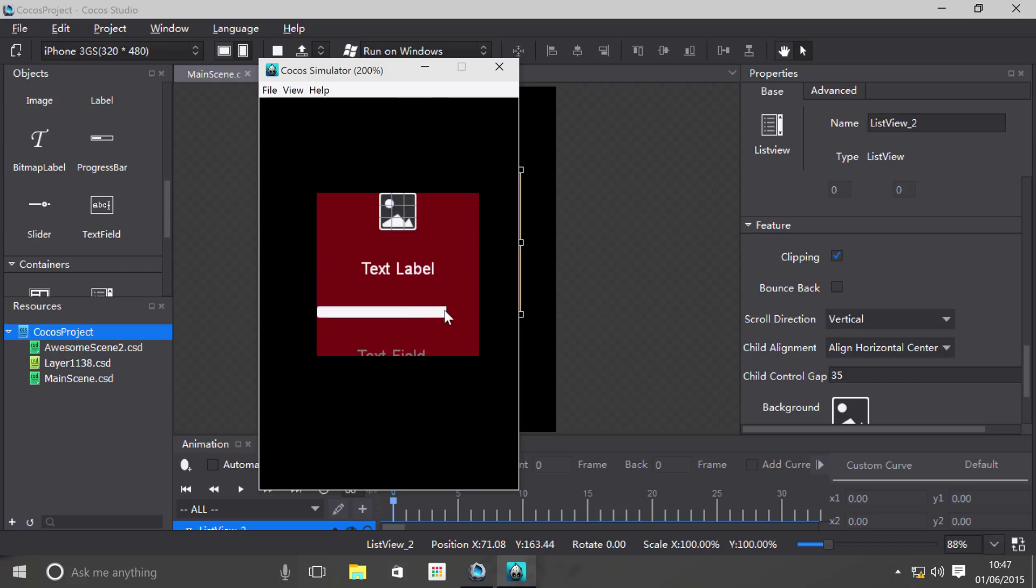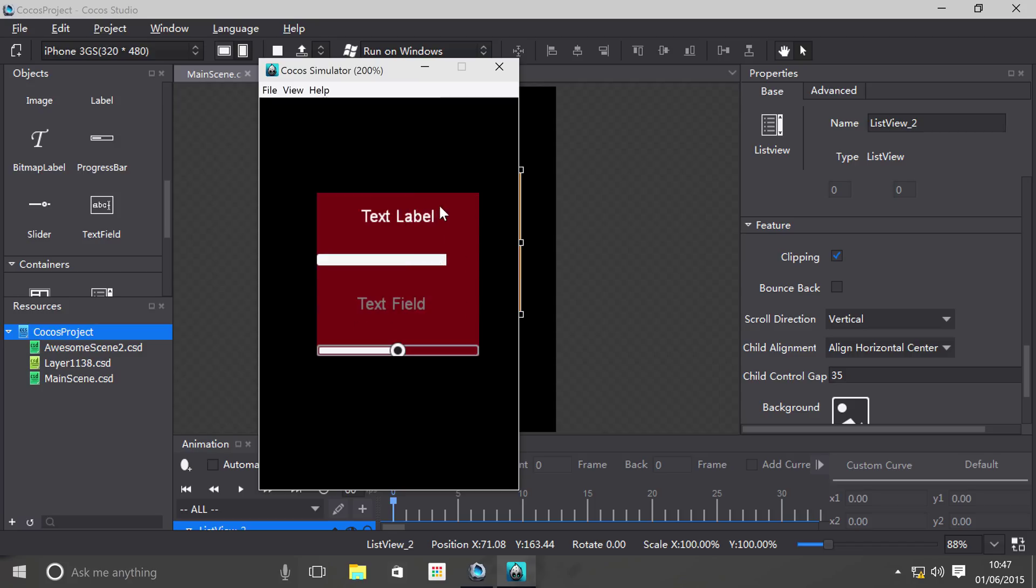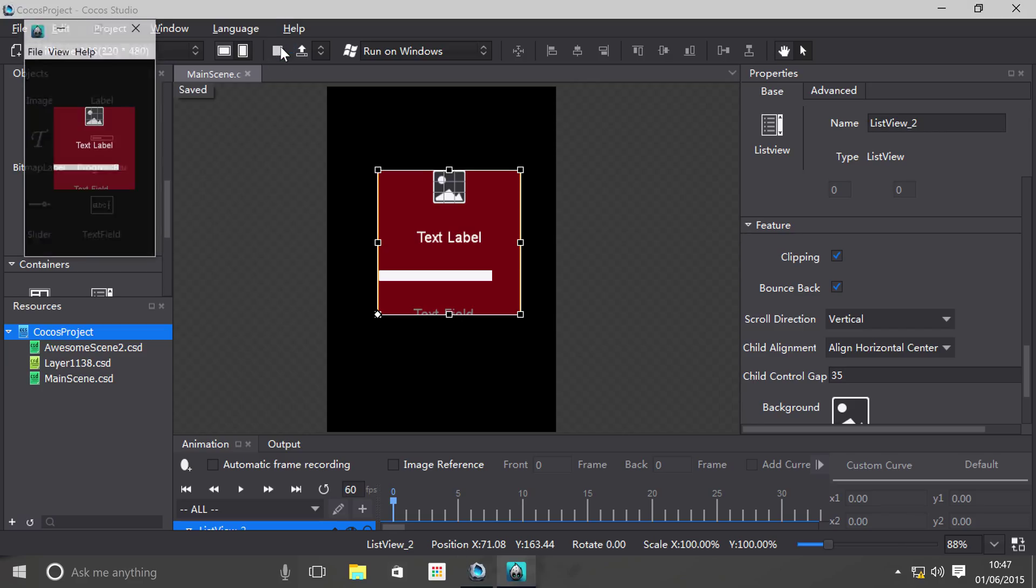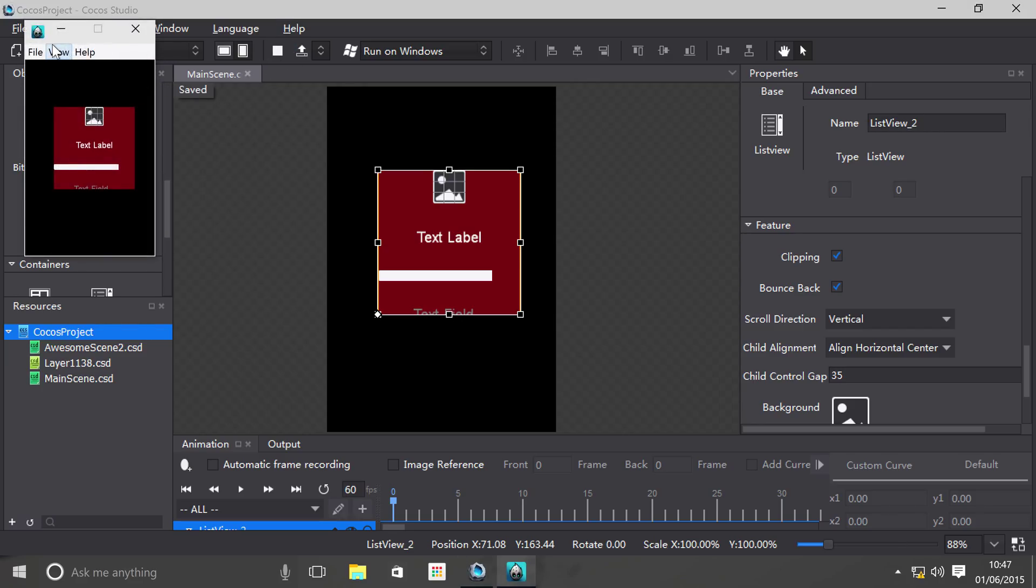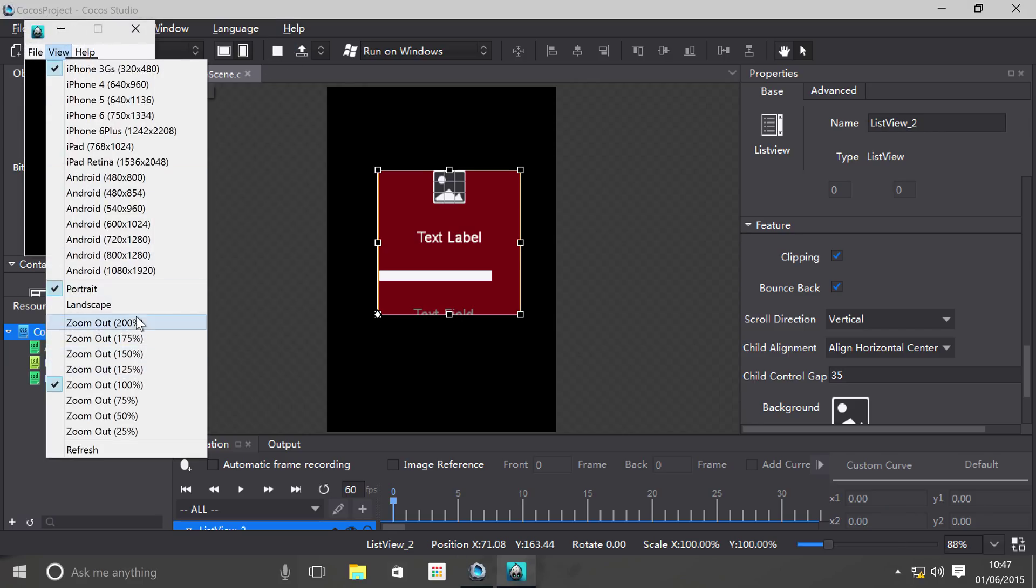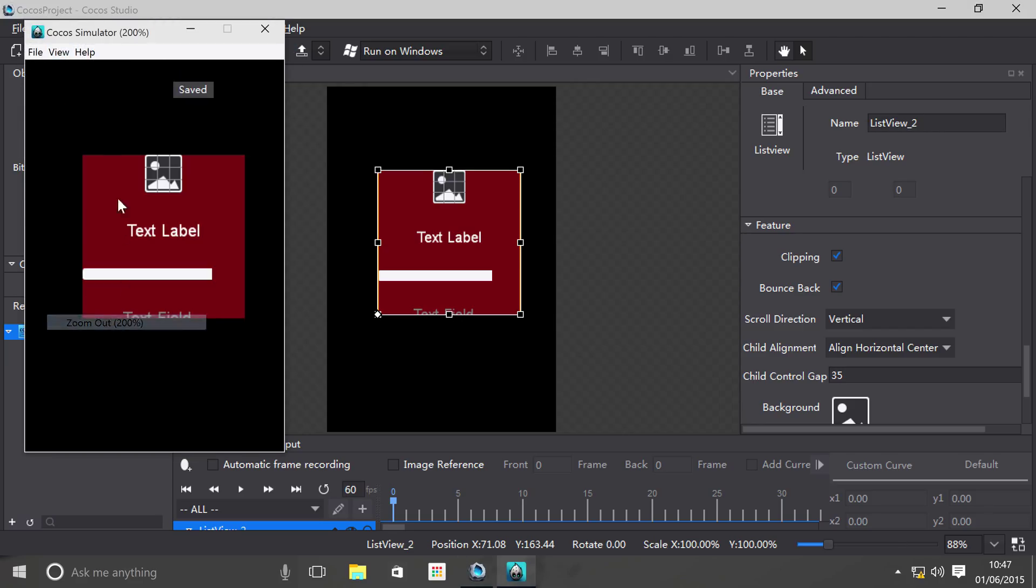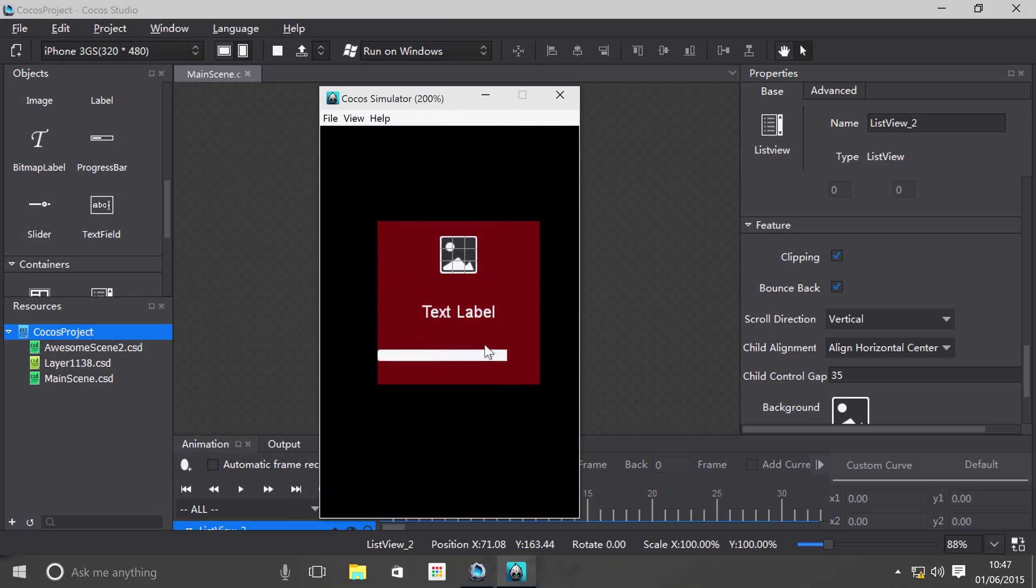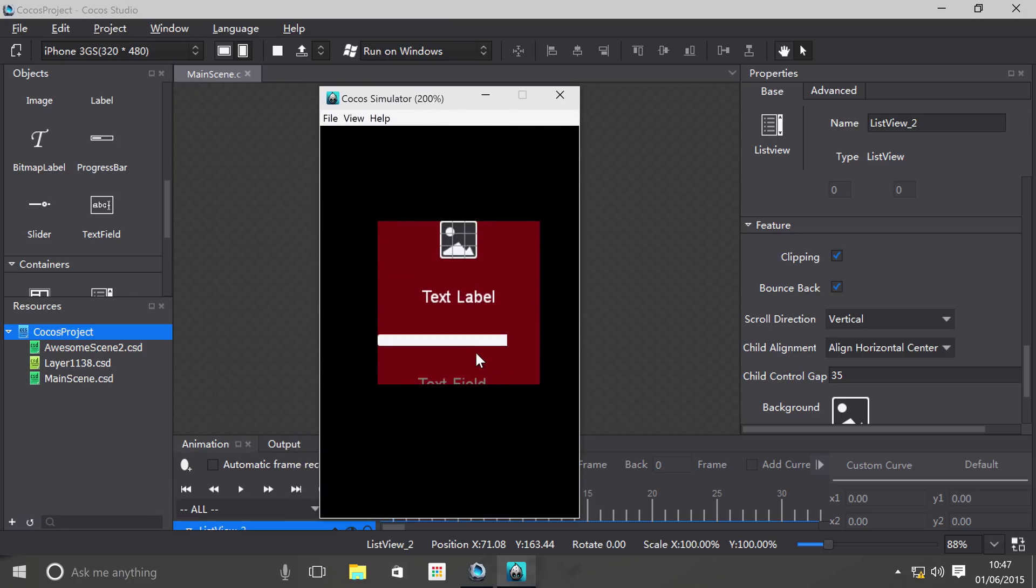At the moment it's very static in terms of the way the movement works. If we go here and check bounce back, run this again, zoom out, and when I scroll to the end, it bounces back, which is really cool. It helps create a sort of dynamic, realistic physics feel to it.